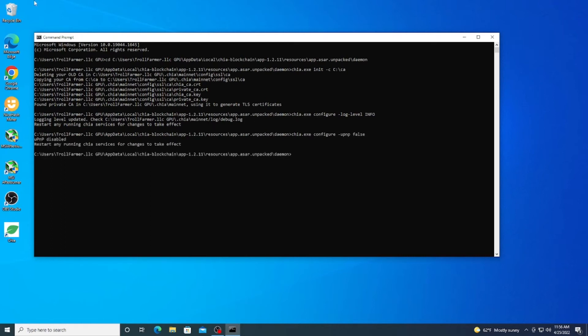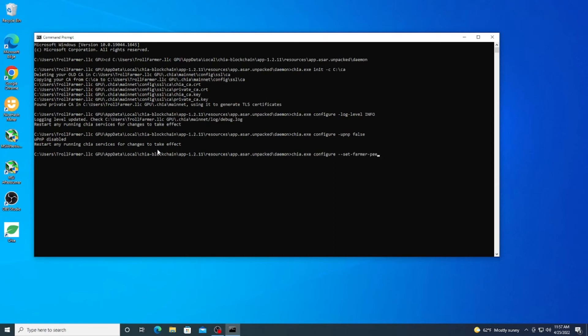And as you see, it's now disabled and it wants us to restart, but once again we're not going to do that yet. The next part is where we have to take that IP address that we copied. So we're going to do here chia.exe and then we're going to do configure space --set-farmer-peer and then we need to put in that IP address that we have to copy earlier. So 192.168.0.39 for me, and then we want to do the colon and then we're going to go ahead and type in the port that Chia uses, so 8447, and we're going to go ahead and hit return.